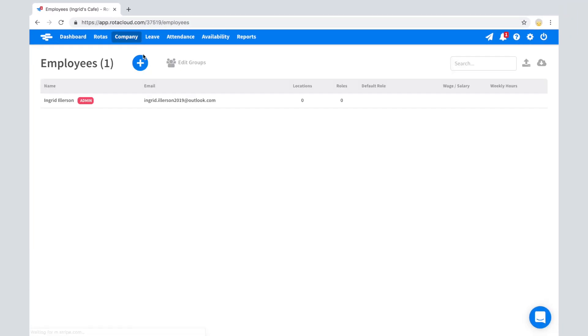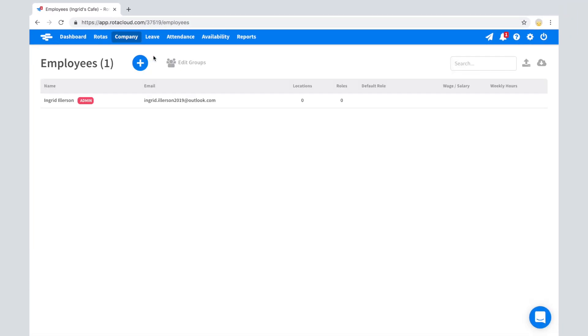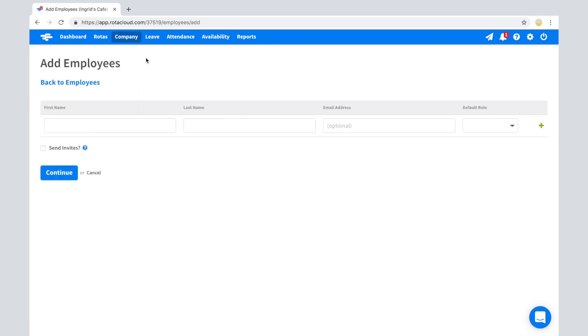The Employees section is exactly what it says on the tin. This is where you can enter and manage your staff information. Adding employees is simple. To do this, click the blue plus button.